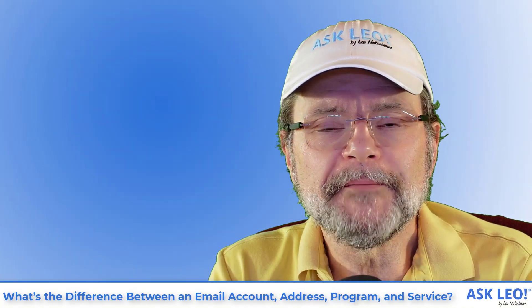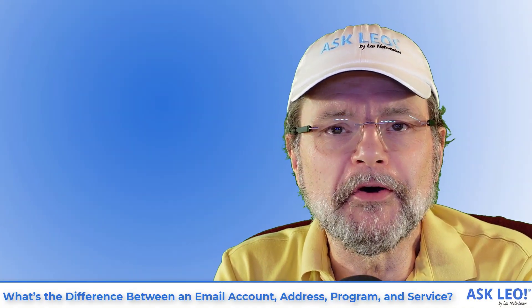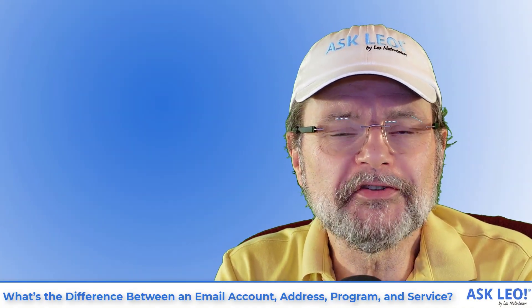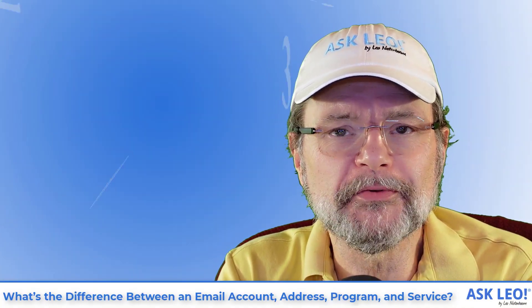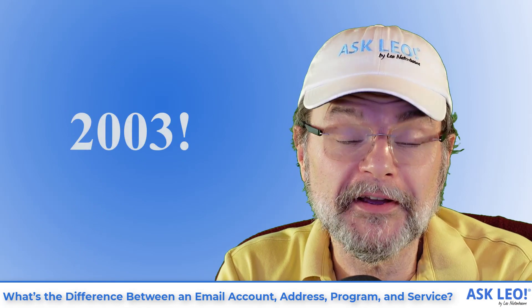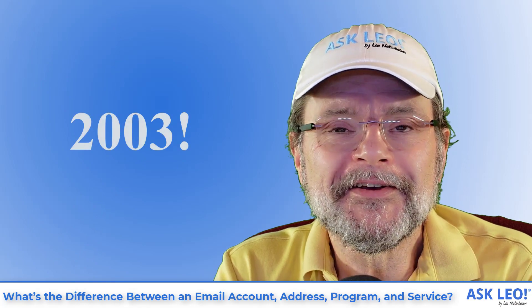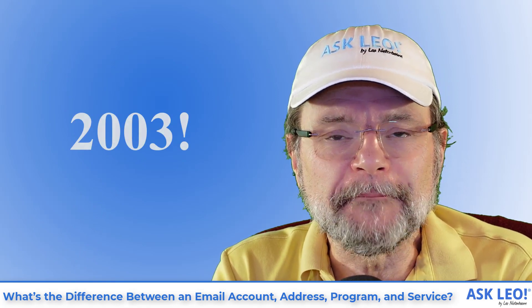Hi, everyone. I'm Leo Notenboom for askleo.com, where I've been answering questions like this one since 2003.